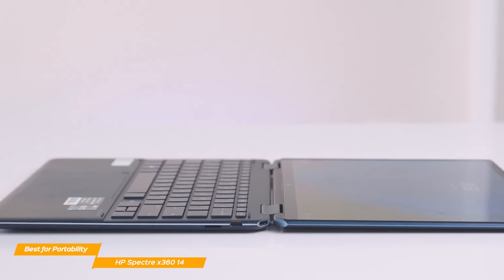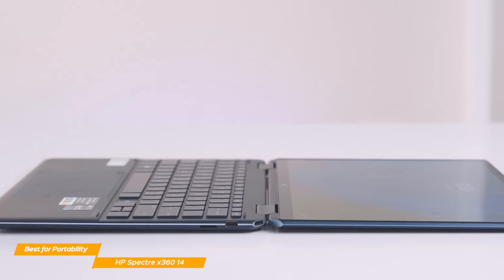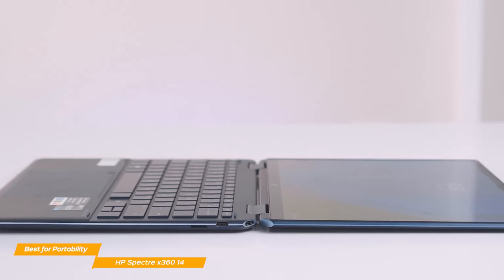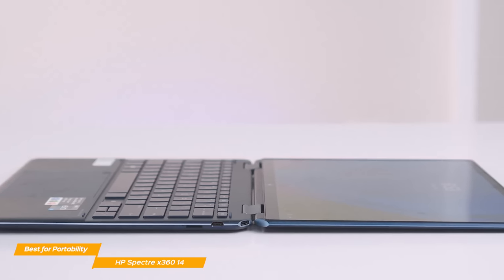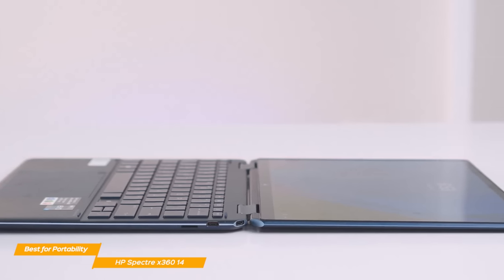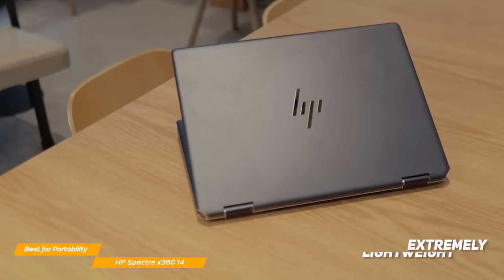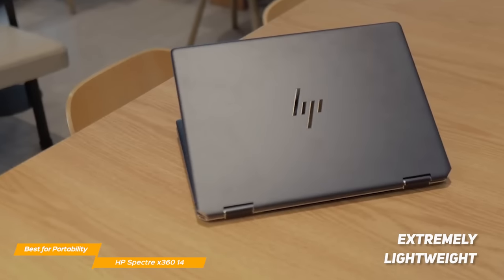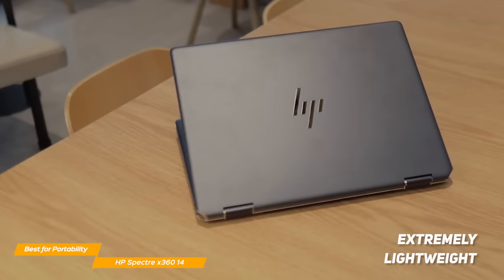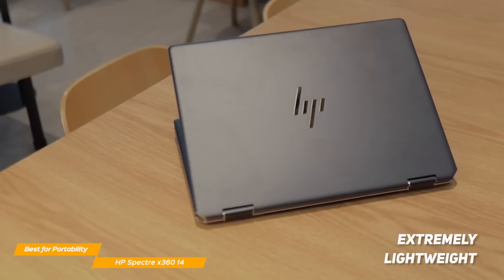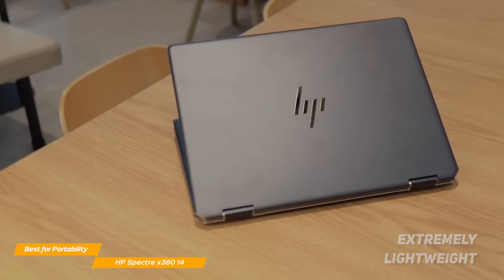The Spectre X360 is lighter and more compact than the Lenovo 9i, which makes it much more portable. With a weight of less than three pounds, you won't even feel the Spectre in your suitcase. The design of the Spectre is gorgeous and elegant.